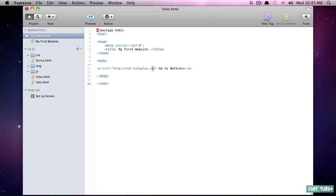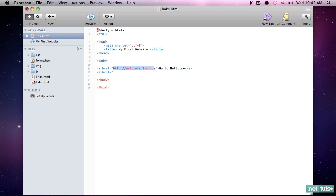Now, we can do this exact same thing linking to local pages. Let's do another one. The ref this time, rather than being an absolute, we refer to this as an absolute URL because it's external. In this case, we want to reference a local page, such as links, lists, or forms. So we'll do that like so. And we're going to link to the forms.html page.